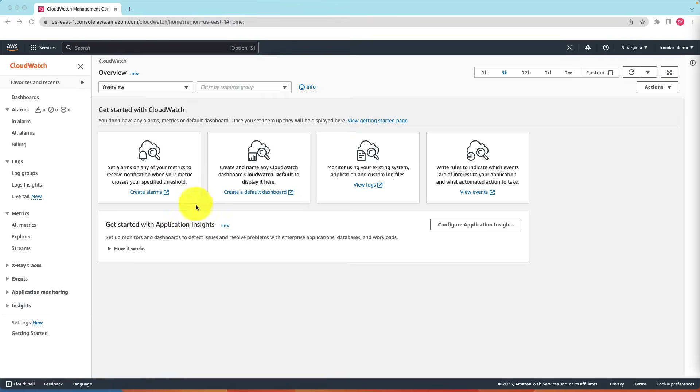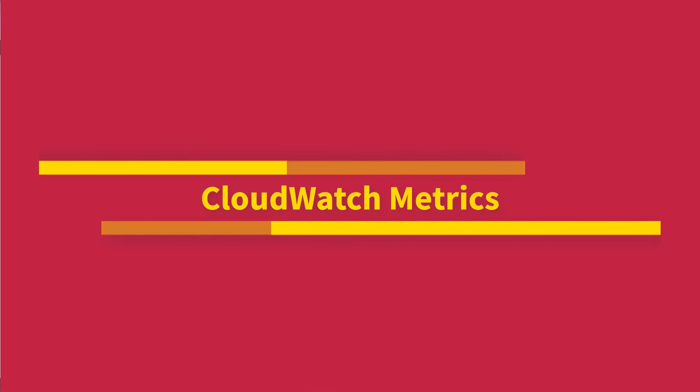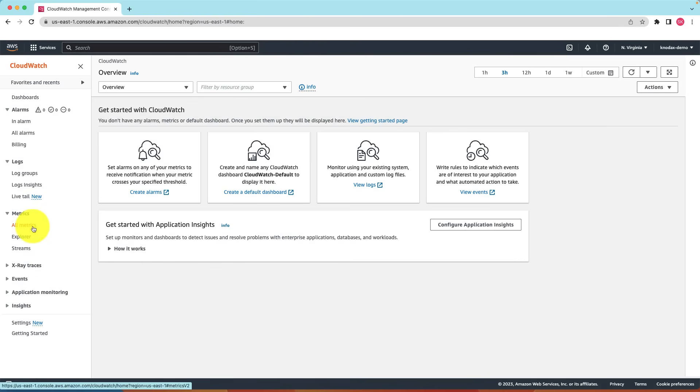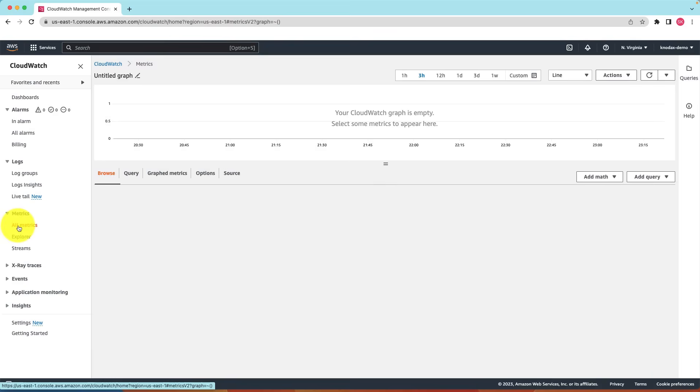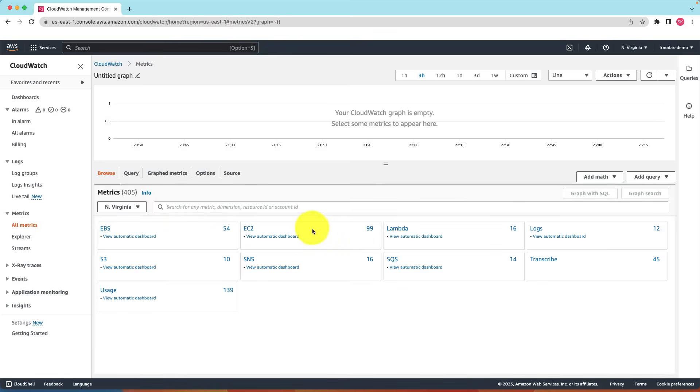First we will learn CloudWatch metrics. Let's click on the metrics on the left side panel and click on all metrics. Here we have all the metrics that CloudWatch has been created in my account.